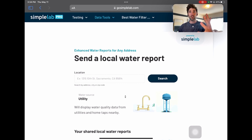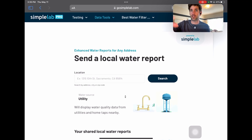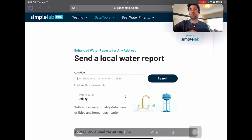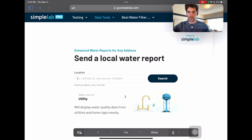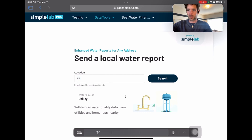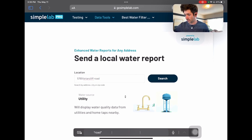When you click Data Tools and then Water Quality Search, you come to a page like this, and there are going to be two options. Start by typing in an address. I figured we'd start with Brad Pitt's new address — he lives in Los Angeles at 5769 Briar Cliff Road. I am sorry, Brad Pitt, if water filtration professionals start harassing you.